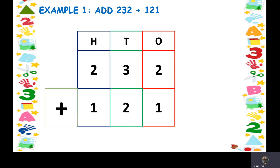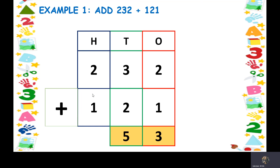Now we have to add the numbers, starting from the ones place. In the ones place we have 2 and 1. Keep 2 in your mind, take out 1 finger and count ahead — so we get 3. Now in the tens place we keep 3 in your mind, take out 2 fingers and count ahead — so we get 4 and 5. In the hundreds place we have 2 and 1, keep 2 in your mind, take out 1 finger and count ahead — so we get 3. The final answer is 353.